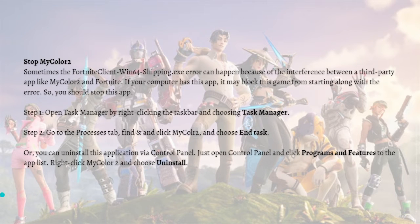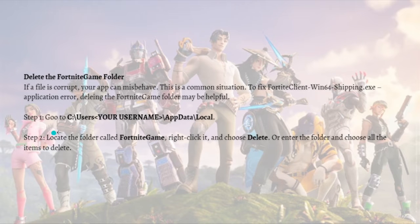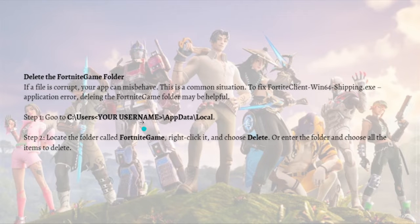Next, you can delete the Fortnite game folder. If a file is corrupt, your app can misbehave, and this is a common situation that causes the FortniteClient-Win64-Shipping.exe error. Deleting the Fortnite game folder may be helpful. Go to the Fortnite directory, locate the folder called 'FortniteGame', right-click on it and choose 'Delete', or enter the folder and select all items to delete.